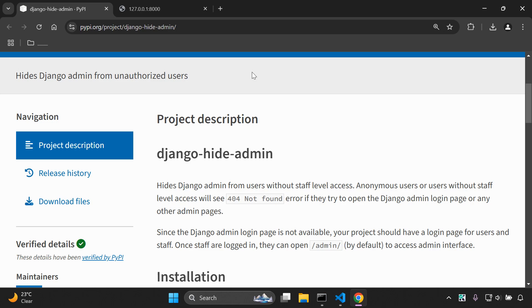Welcome to the next video tutorial, which is going to be focused on hiding the Django admin from unauthorized users. We only want our admin users to be able to access the Django admin and not our regular users on our Django website, just to make it a little bit safer and to enhance some security.